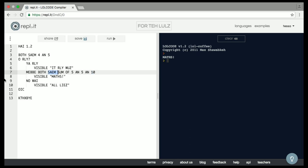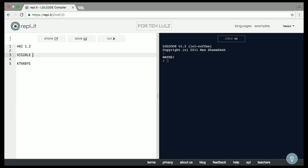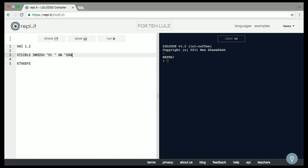Let me show you just one more thing before I close the demo, and that is that you can also concatenate strings with the 'smoosh' operator. So if I say 'smoosh hi and Grace and Hopper and hi and full stack' — now this is an example of an expression that can take multiple arguments, so I need to tell LOLCode when I'm done by saying 'okay.' There you go: 'Hi, Grace Hopper. Hi, full stack.' So that concludes the demo.